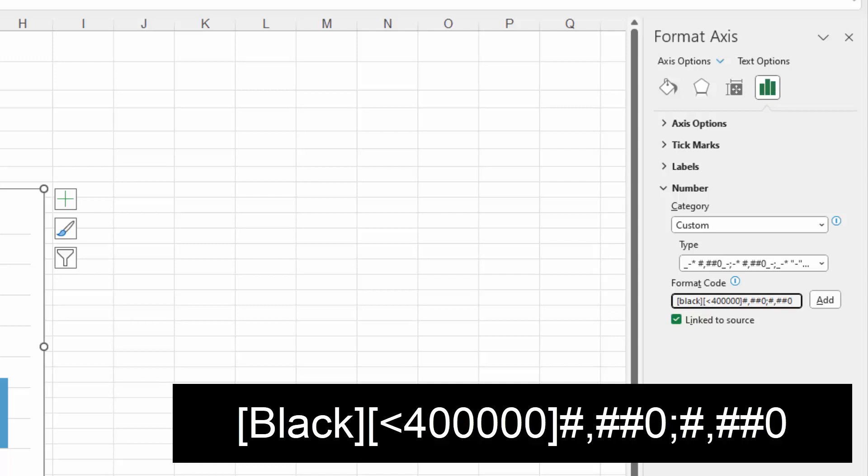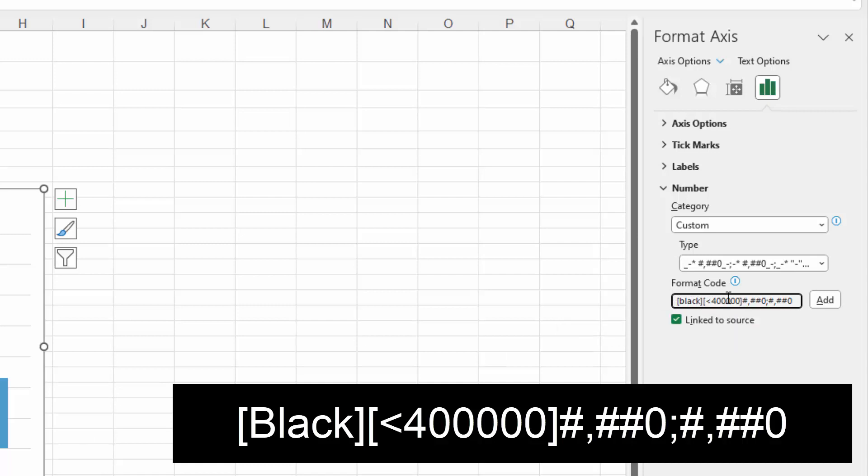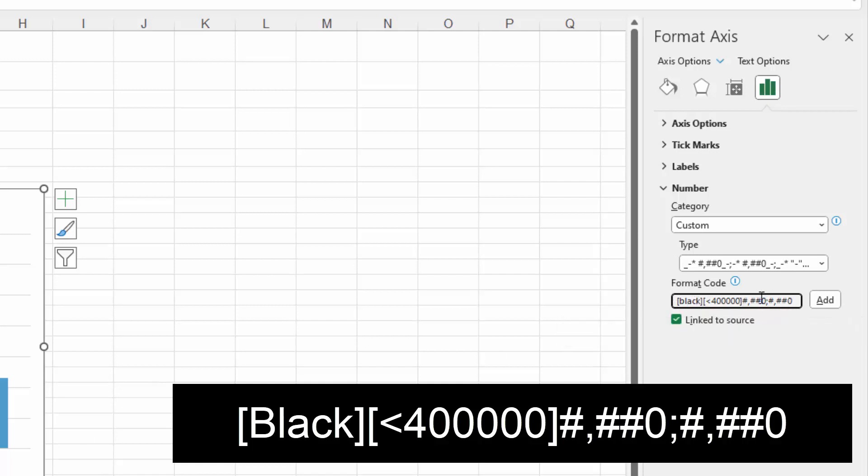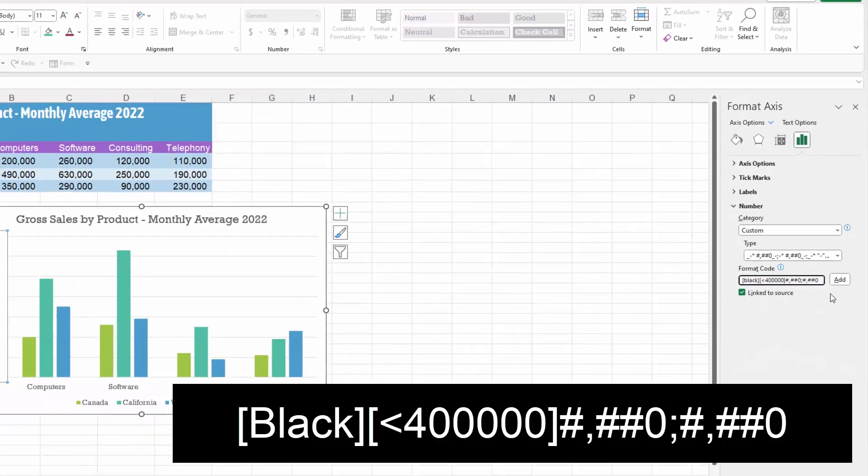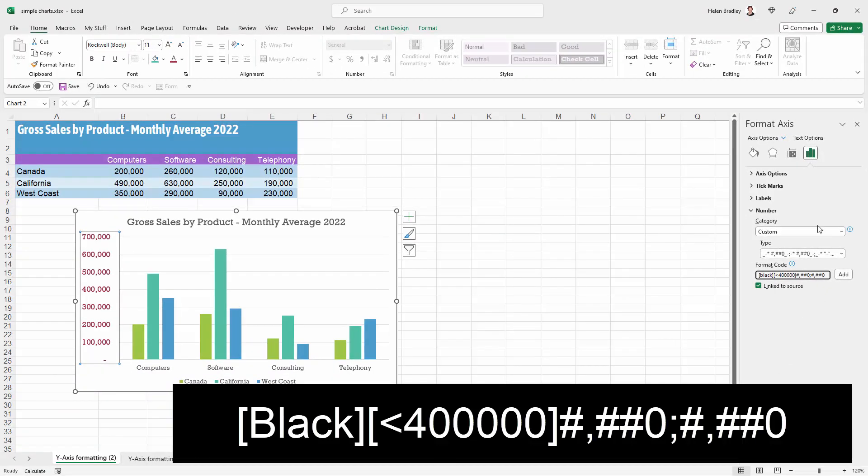A semicolon and then hash, comma, hash, hash zero. So what that's saying to Microsoft Excel is that anything that's 400,000 or less is going to be colored black and it's going to be in this format, the same format as we've been using. But anything that is 400,000 or more is just going to be whatever it is formatted as right now, which is of course this red color.